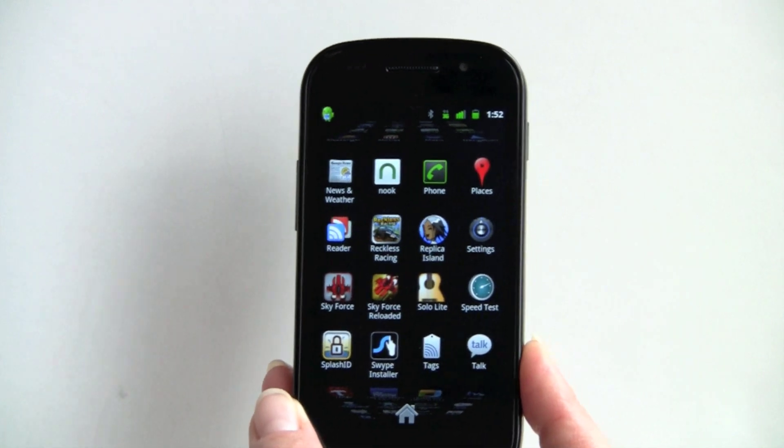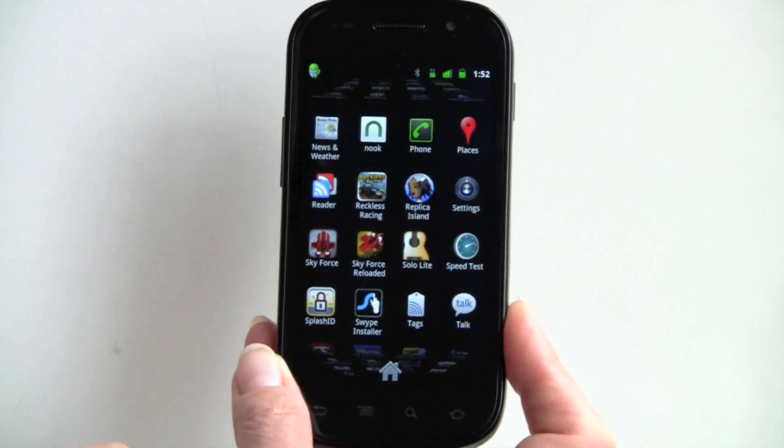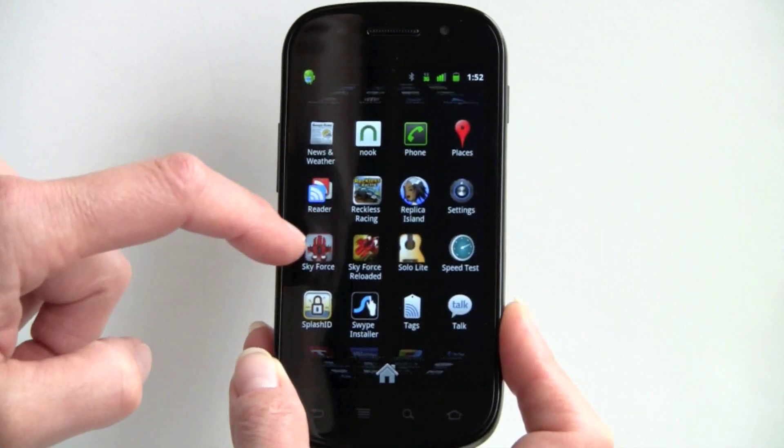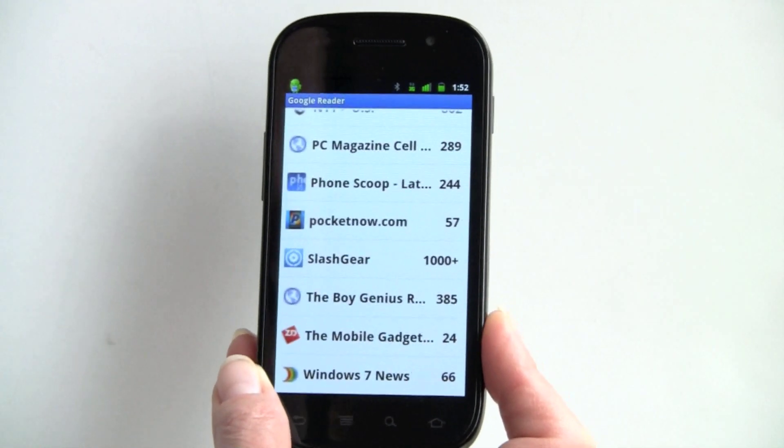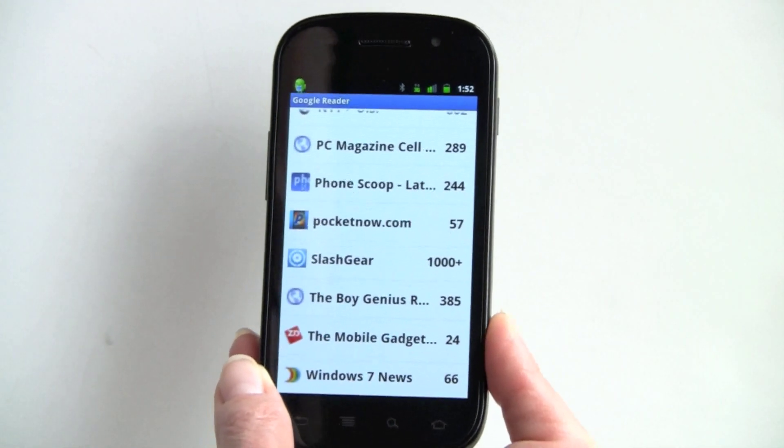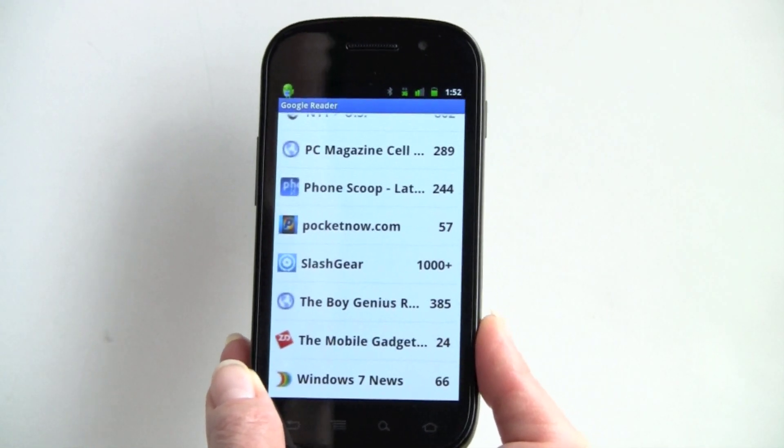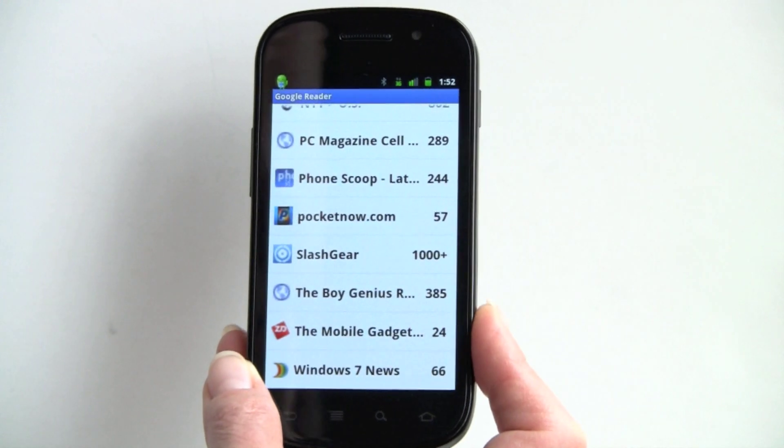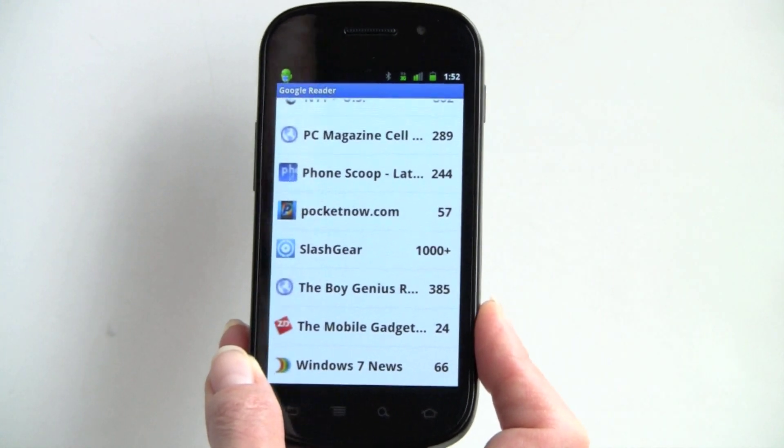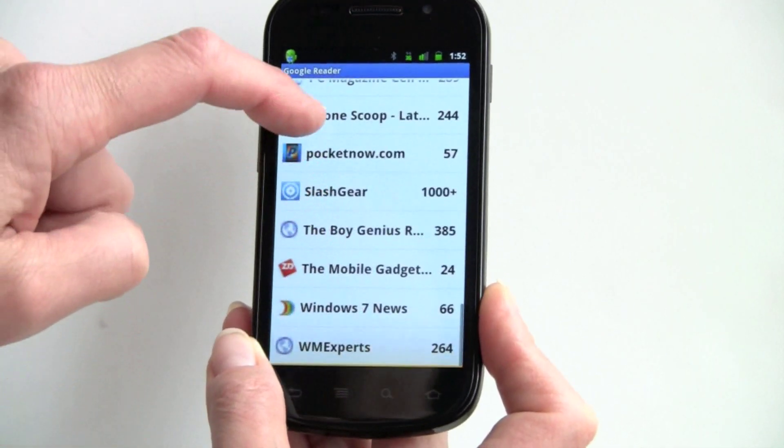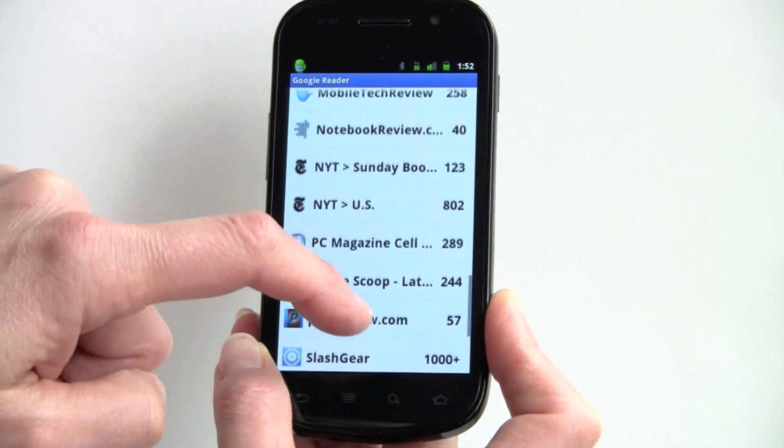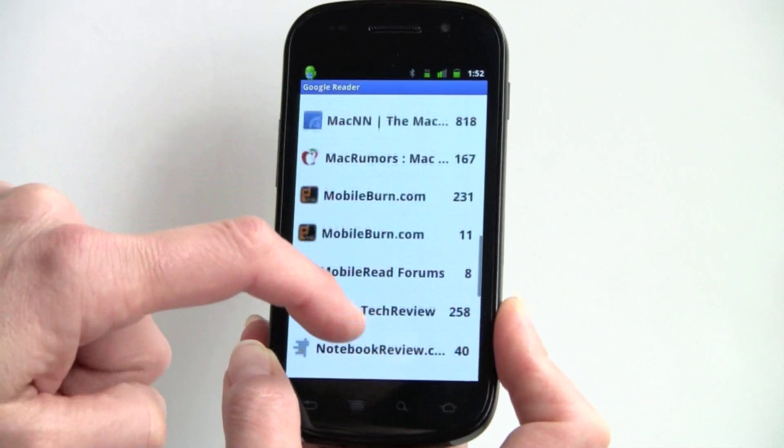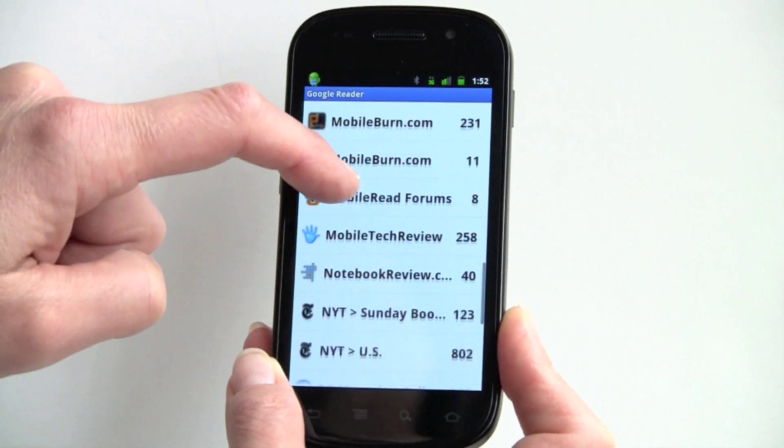Next while we're using the Nexus S for our demo here, we'll take a look at Google's own Google Reader. This is very late to market, but hey, it's free, and it actually works quite well. Obviously Google's own news feed, so if you sync up your news feeds with Google Reader, this is a good choice. Again, you can have the favorite icons over here, of the websites that you're following.